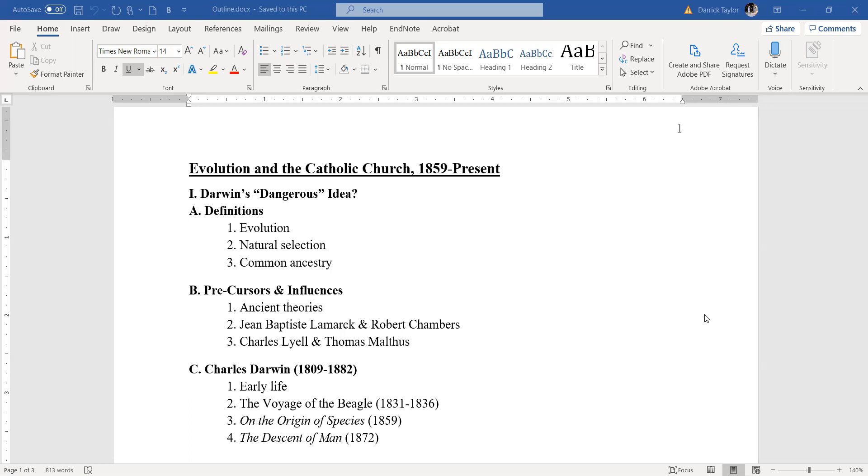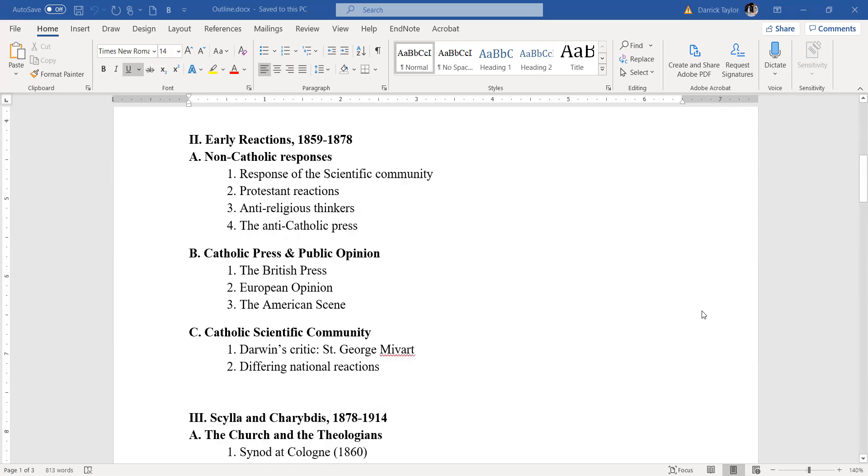In terms of the book itself, Origin, he doesn't talk about human beings. In the second edition, he actually inserts several passages where he inserts the word creator with a capital C into certain parts of it, I suppose to appease his critics to a certain degree. But in later editions, he begins to use terms we're familiar with, things like survival of the fittest, which he did not coin that term, by the way. Herbert Spencer and Alfred Wallace were the ones that did that.